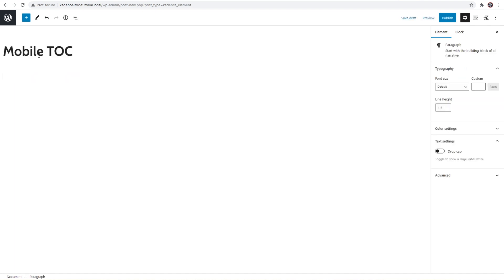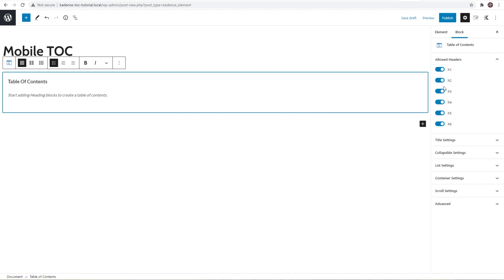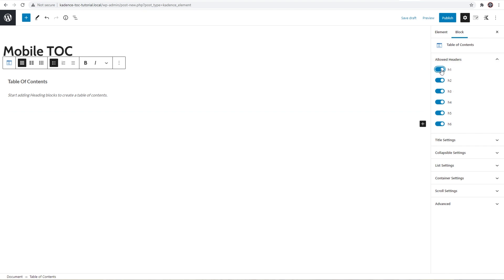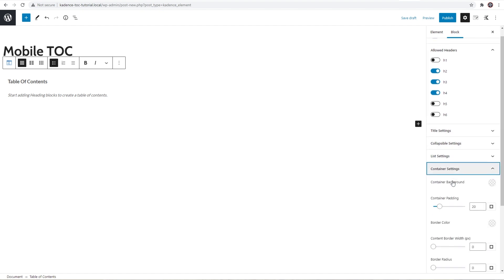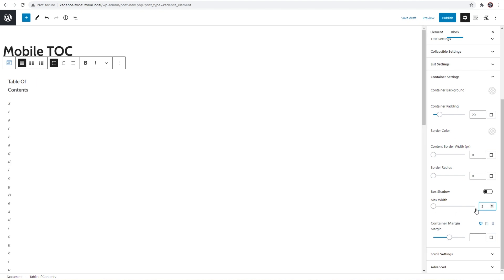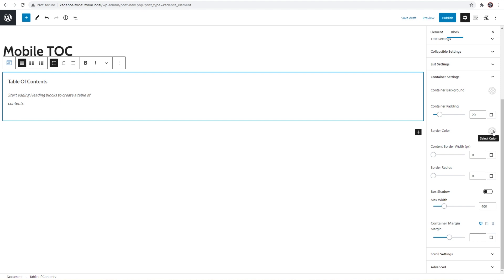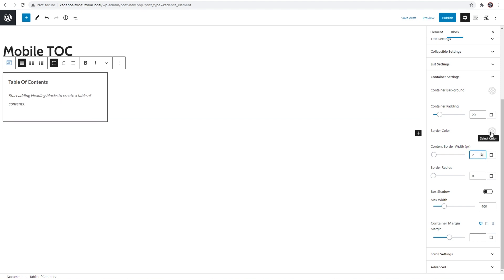I'm going to type 'Mobile TOC', then do a forward slash and type 'table of contents' — you can see it right here, so I have a table of contents added. You can obviously change and style it however you want. I'm going to turn off H1, H5, and H6. Then I'll come into the container settings and change the max width to 400 for mobile. I'll also change the border color and border width a little bit so that it stands out. The nice thing about the Cadence table of contents is it automatically reads in your headings no matter what page it's on, so all you have to do is add that block and style it, and when it gets added to the page it just works.